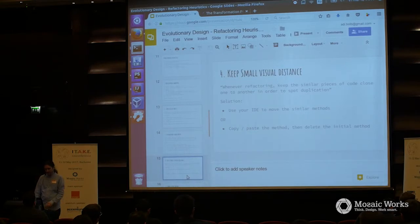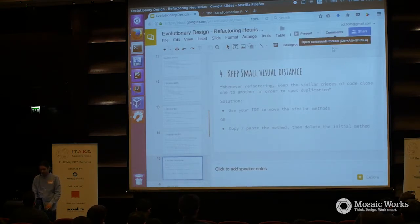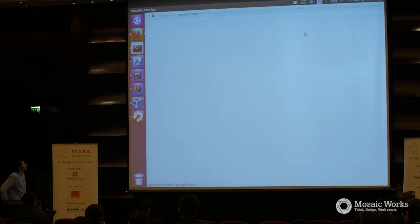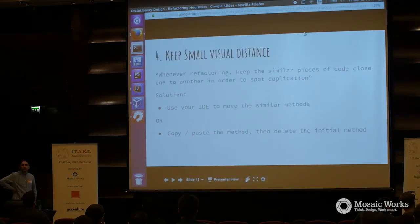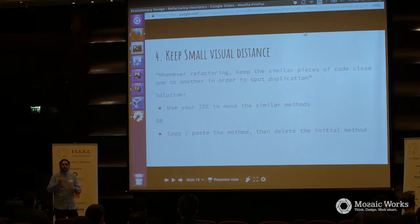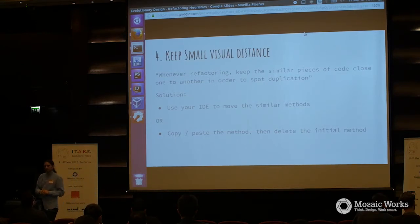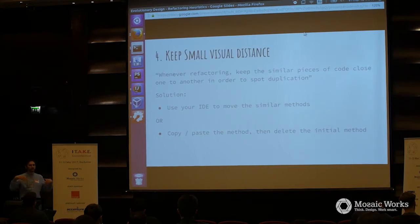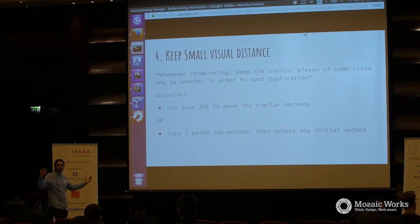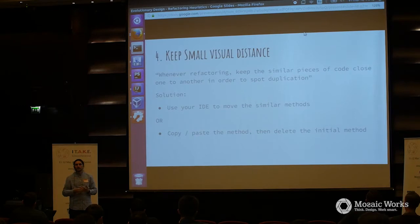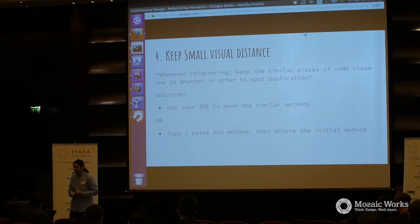Another heuristic I used: I moved the method to be together, close. When you want to refactor, make sure that code you believe is similar or identical, you move it close. Because in this way you'll have a better idea on how to transform it. If you cannot move with a nicer IDE, don't cut and move — always copy, paste it somewhere, make sure you don't lose it, then delete the old one.